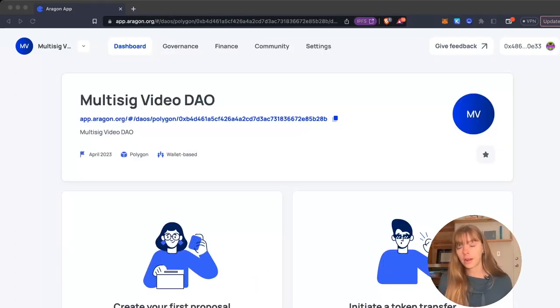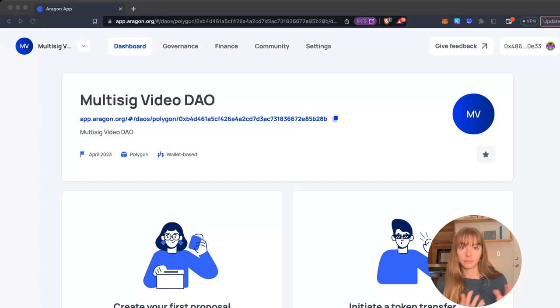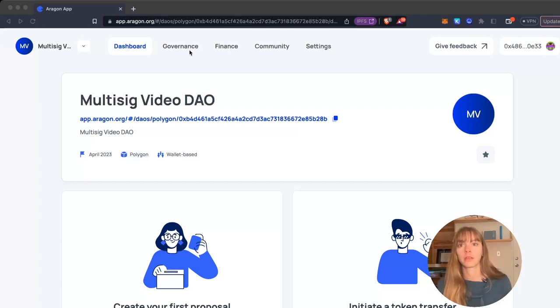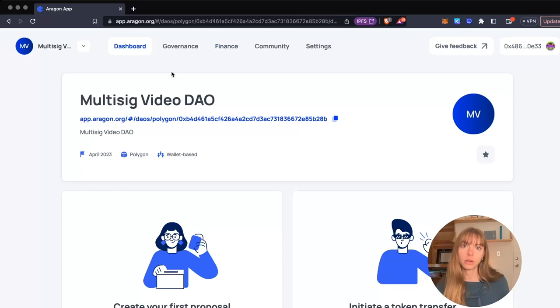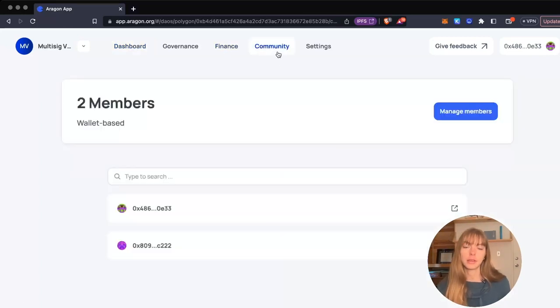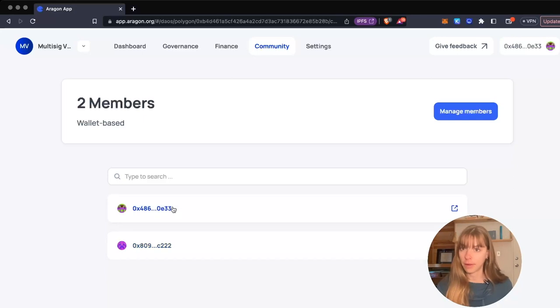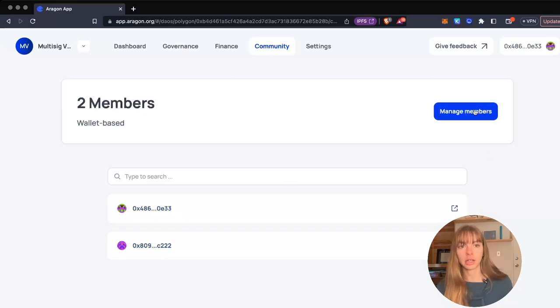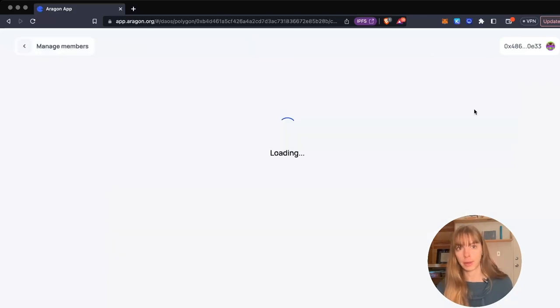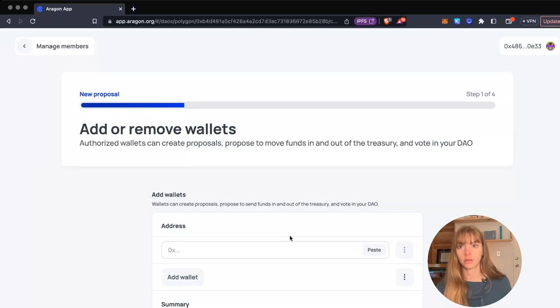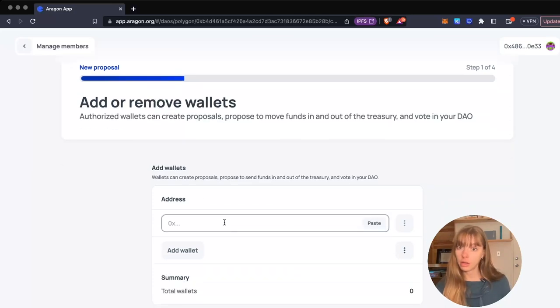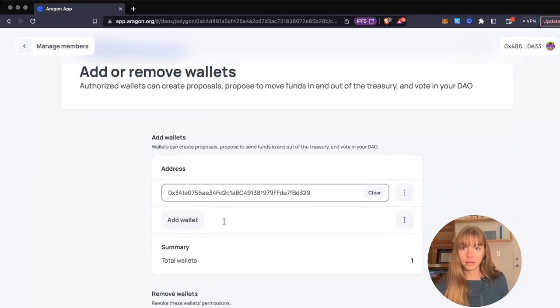Let's also cover how to add and remove members of a multi-sig DAO. I'm going to start from my dashboard and click Community. You can see all of the members in my wallet-based DAO. Then I'm going to click Manage Members. You can add wallets - I'm just going to paste in a wallet I want to add, and you can also remove wallets here.